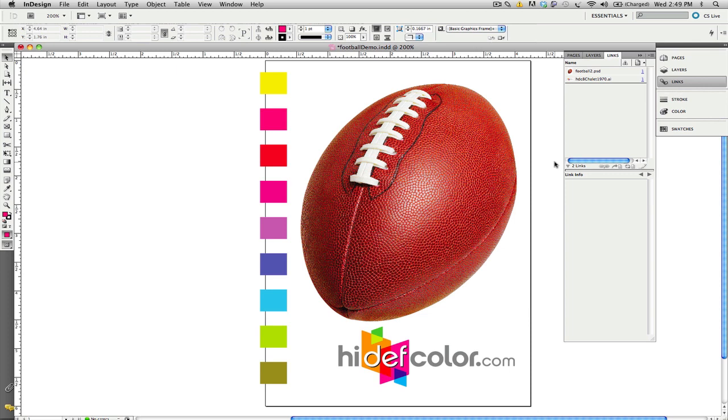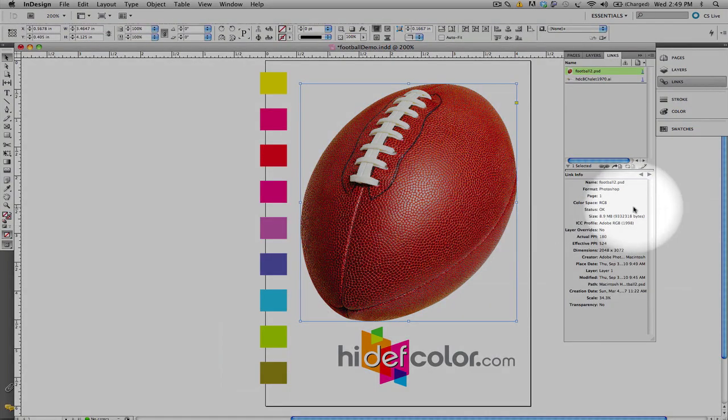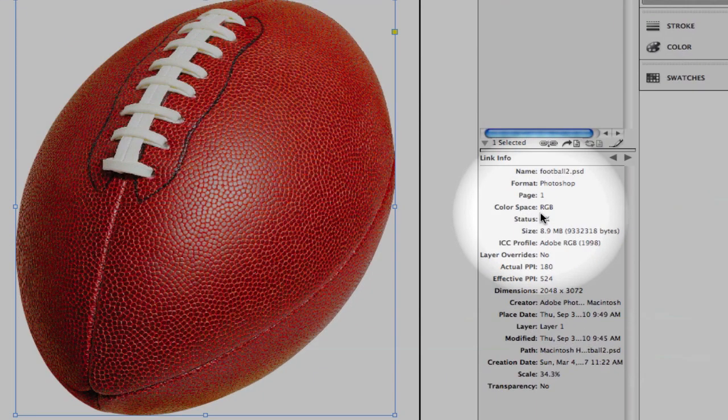You can see we have an image here that's created in InDesign CS5. It consists of an RGB bitmap image. You can see that our color space is RGB, and it is tagged with the Adobe RGB color profile.